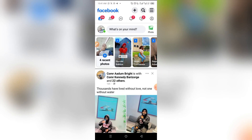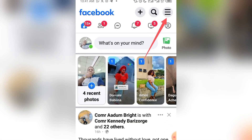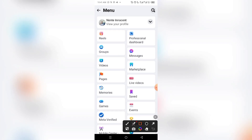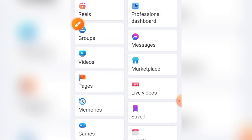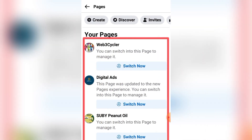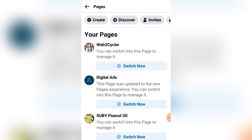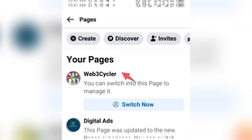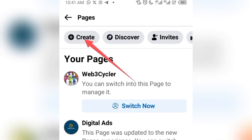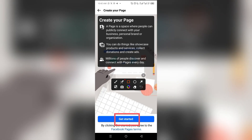If you don't have any Facebook page at all, the first step to running ads is to create one. Go to your Facebook app, click on the menu — the three lines — and you will see Pages. Click on it. Here you will see all the pages you own. If you haven't created any page before, click the Create button.